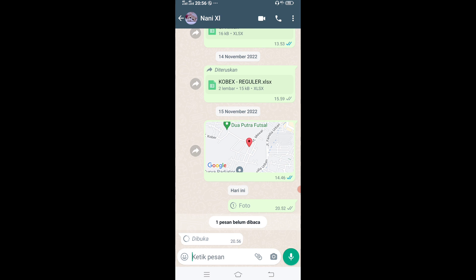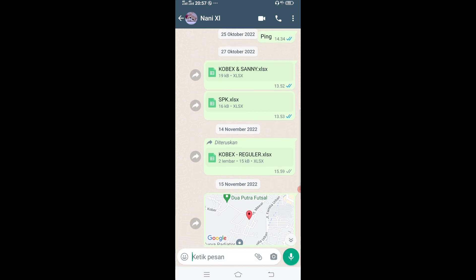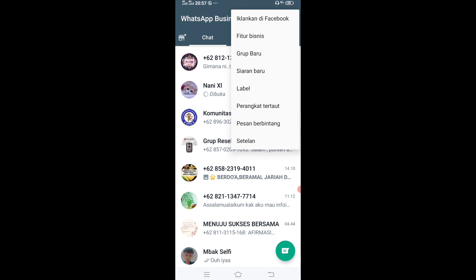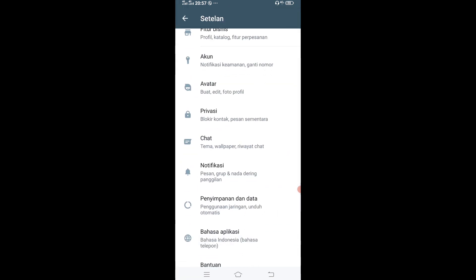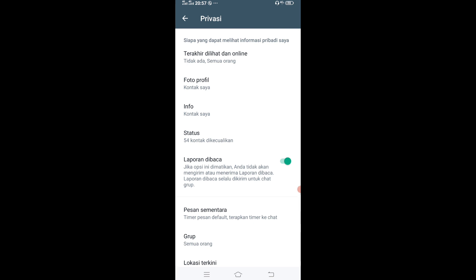Next langsung ke poin cara sembunyikan tanda baca. Cara sembunyikan tanda baca gampang banget, contohnya seperti ini. Disini kan ada checklist biru, ada checklist 2 tapi sudah dibaca. Cara hilangkannya, kalau checklist 2 itu biasanya sudah kebaca. Nah ini checklist 2 tapi tanpa terlihat kalau sudah terbaca. Kalian masuk ke setelan, masuk ke privasi, nah disini kalian masuk ke laporan yang dibaca. Jika opsi ini dimatikan, anda tidak akan mengirim atau menerima laporan dibaca. Laporan dibaca selalu dikirim untuk chat. Kalian klik disini, jadi nanti laporan dibacanya itu gak ada tampilan birunya tapi mati, jadi cuma checklist 2 aja tapi tetap warna abu-abu.